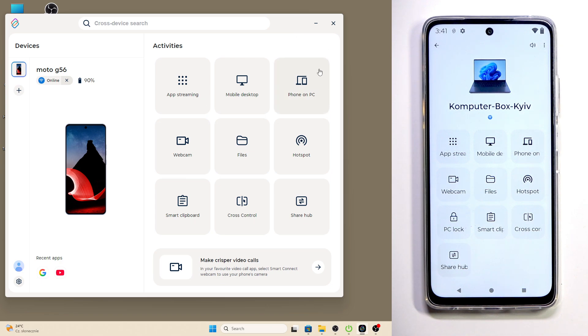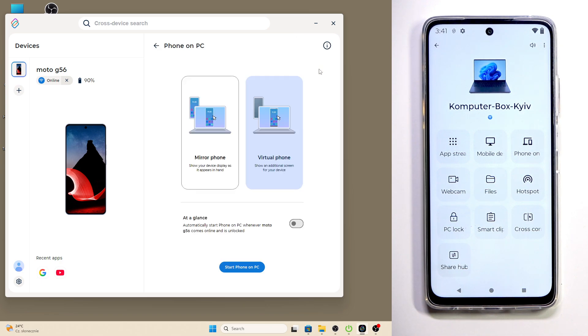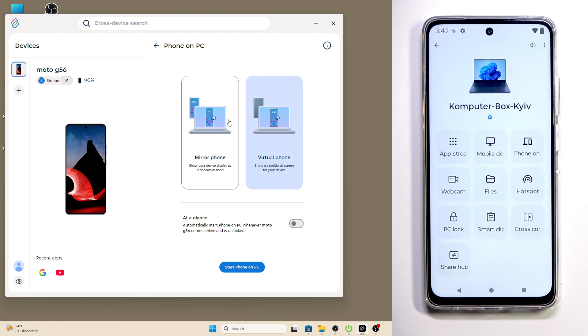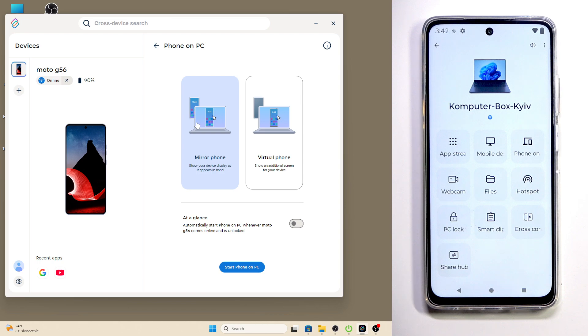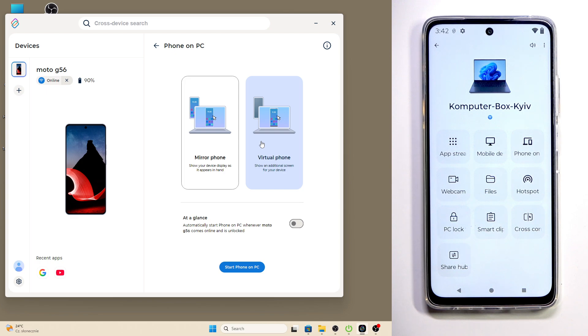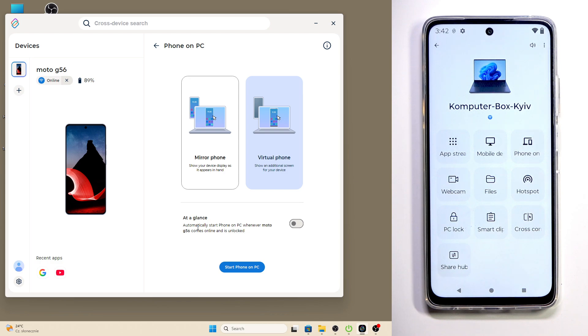Here we have two modes: Mirror Phone and Virtual Phone. Mirror Phone shows our display as it appears in hand, and Virtual Phone shows an additional screen for our device. Below we also have the At Glance feature, which automatically starts Phone on PC whenever Moto G56 comes online and is unlocked.